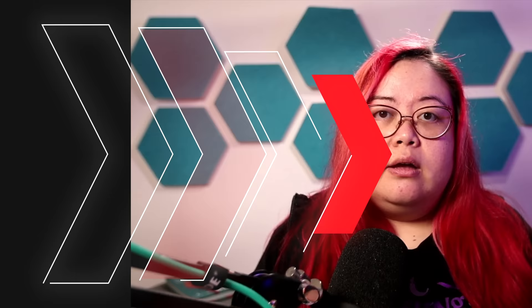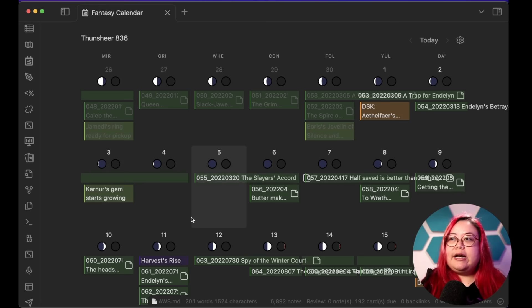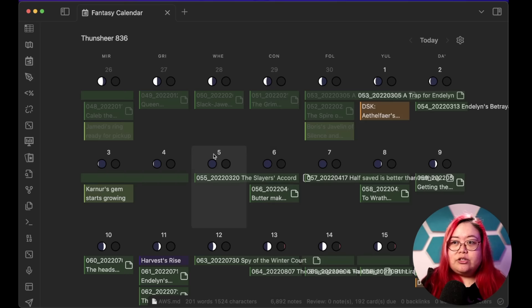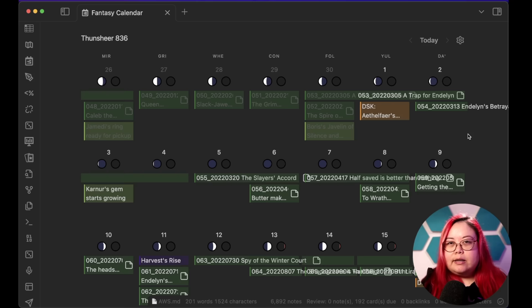T stands for time. In Obsidian, I keep track of the time component of my notes using links or metadata with the help of some plugins. This is an example of Fantasy Calendar — you can use the Calendar plugin as well. If I wanted to know what happened on a particular in-game date, I could go into Fantasy Calendar, hover over it, and find out we had the 54th session of that campaign, then look at what happened. Because it's time-based, I was able to find that note.